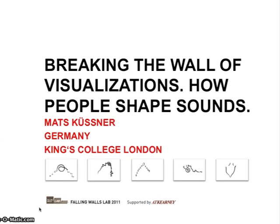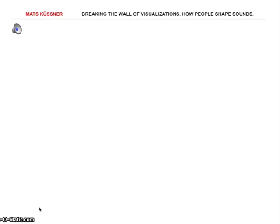Hi! You probably all know what a single pure tone sounds like. But how would you draw such a sound? How would you represent it visually? And why does it matter?